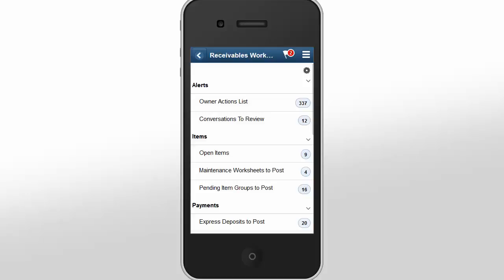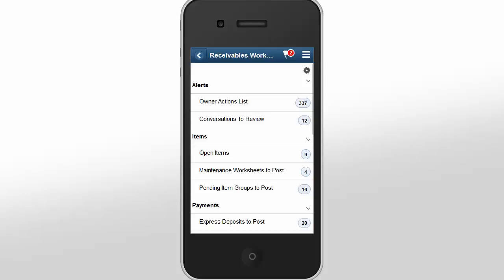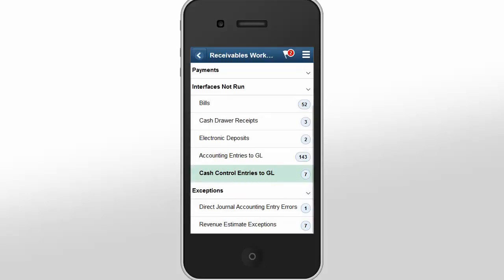The new PeopleSoft Fluid User Interface for the Receivables WorkCenter provides features that enable Receivables Managers to perform tasks while away from their desks, allowing them to view current receivable transactions and their status, and take actions to collect on receivables. From any Fluid Home page, a Receivables Manager selects the Receivables WorkCenter tile to manage receivables operational work. The Receivables Manager can see all work associated with their receivables operations in these categories: Alerts, Items, Payments, Interfaces Not Run, and Exceptions.